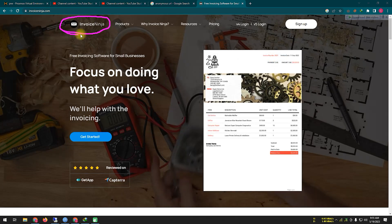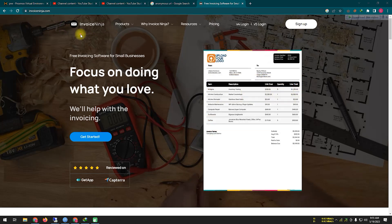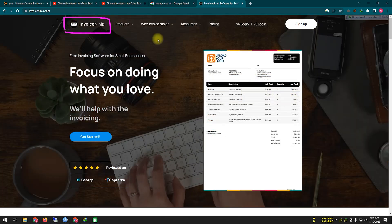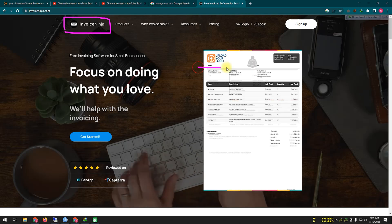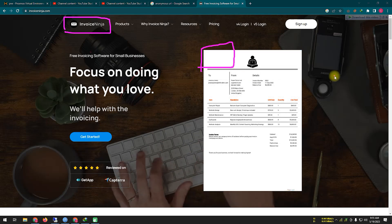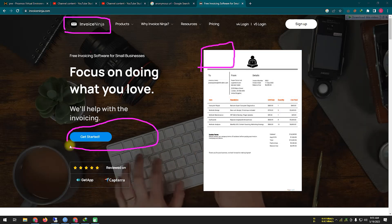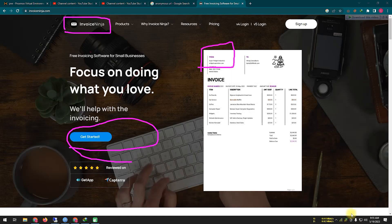Invoice Ninja supports multiple languages and currencies, and offers integrations with popular business tools such as Zapier, Slack, and GitHub. Overall, Invoice Ninja provides a comprehensive invoicing and billing solution for businesses of all sizes.